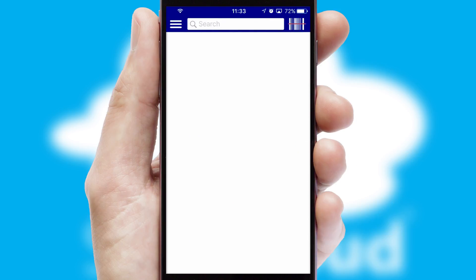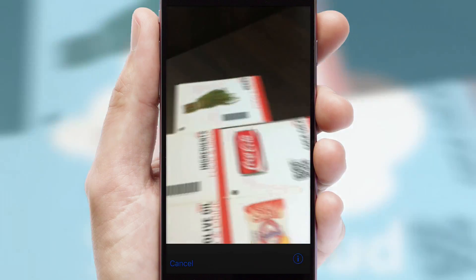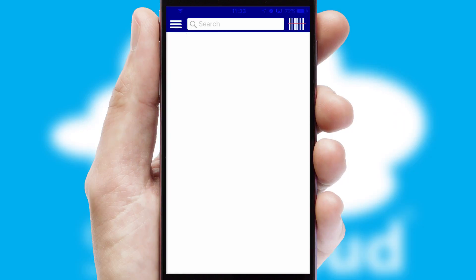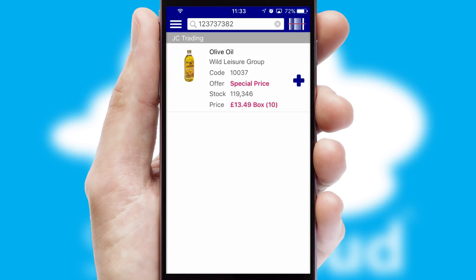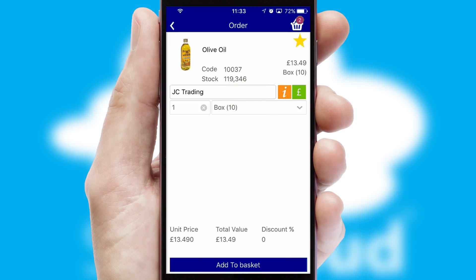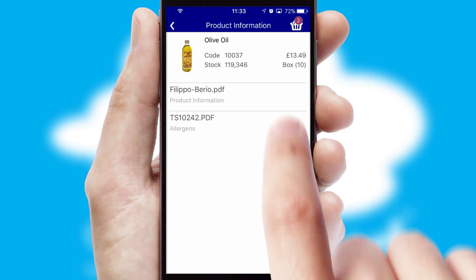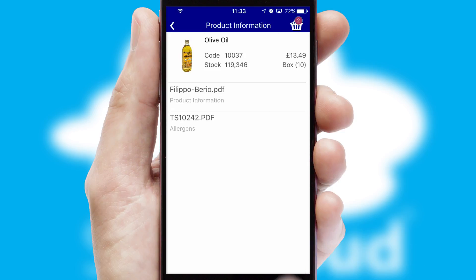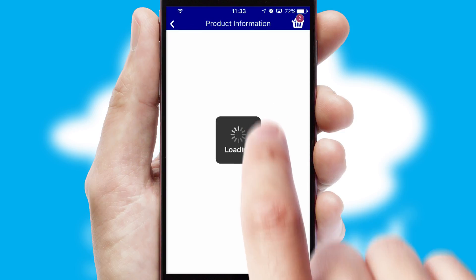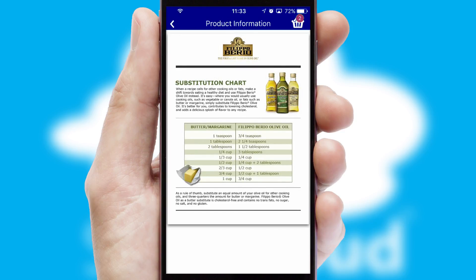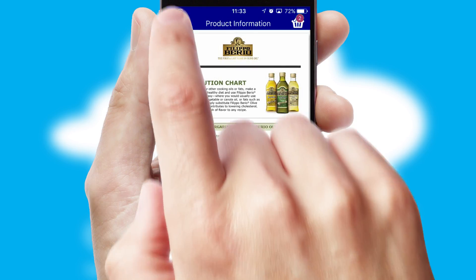Products can also be easily located and ordered by scanning any type of barcode or QR code. If you require further product information, then by clicking the information button, you'll be able to access detailed PDFs on the products.